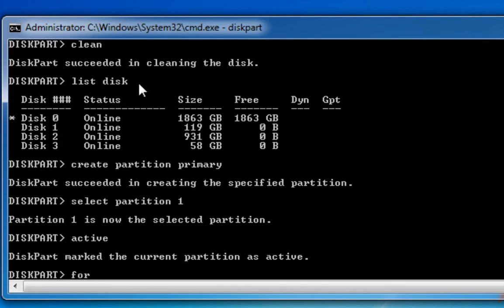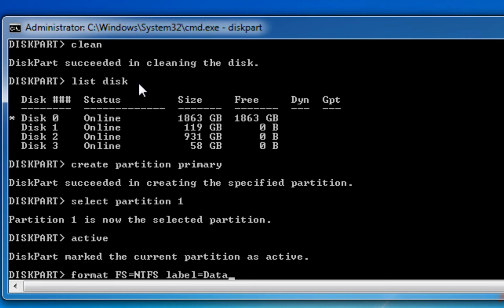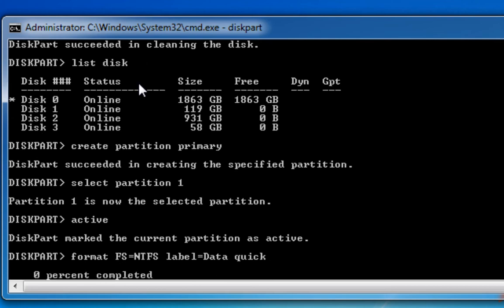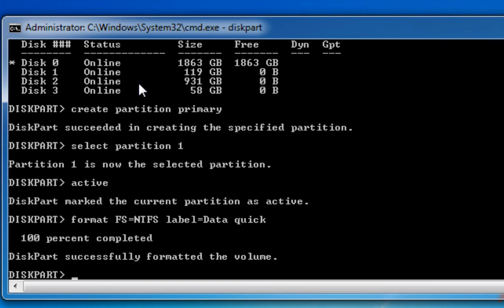And now I'm going to format the drive with NTFS. I'm going to label this drive as, let's call it data. And again we'll do a quick format. This might take a little bit longer because it's almost two terabytes, but it's done it.